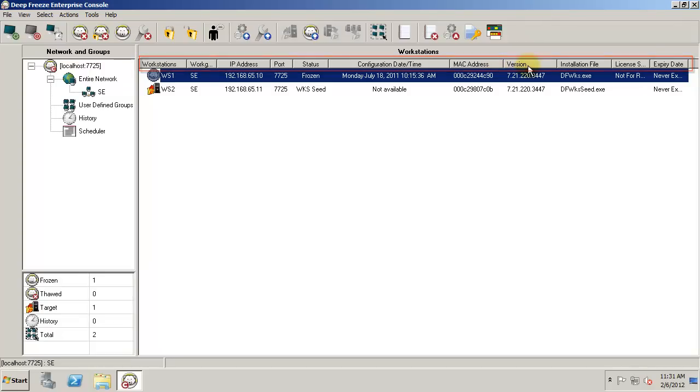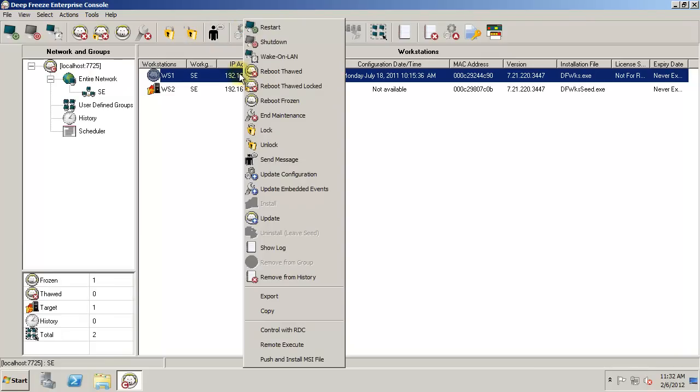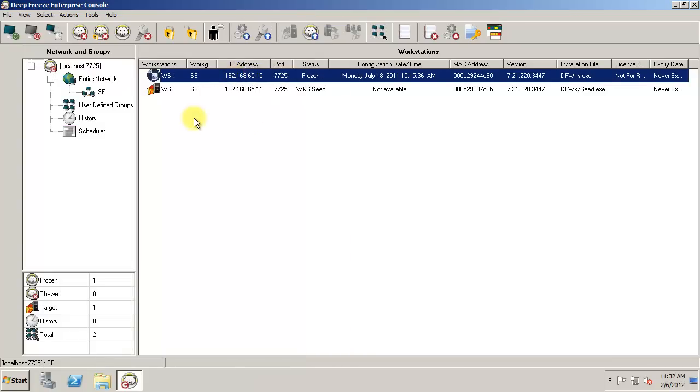The DeepFreeze Enterprise Console provides a collection of administration and control options that will assist administrators with managing their DeepFreeze workstations. These options are available via icons in the toolbar, as well as by right-clicking on a workstation or group of workstations. The purpose of this tutorial will be to provide you with an overview of the options available.